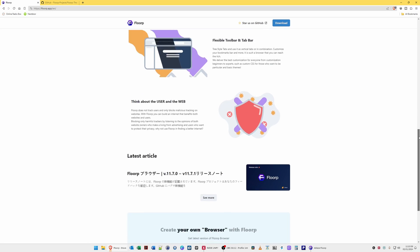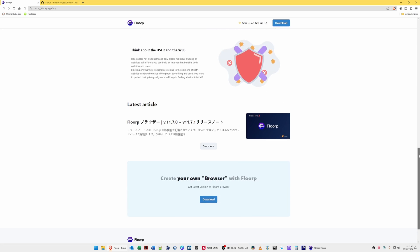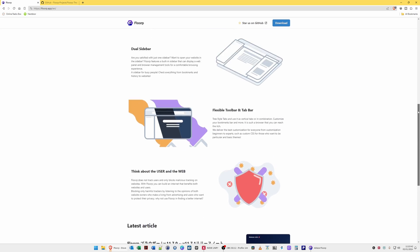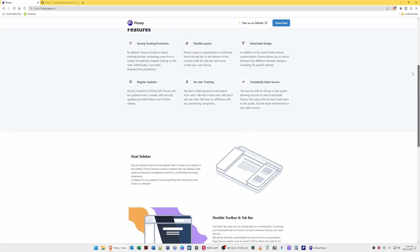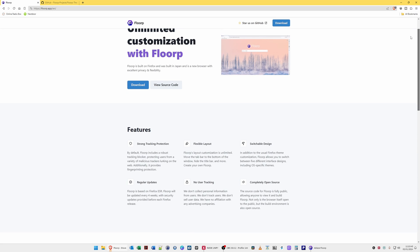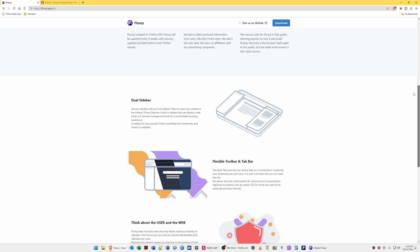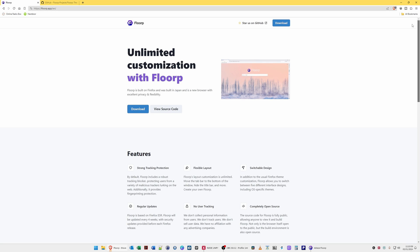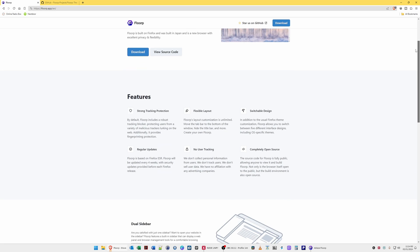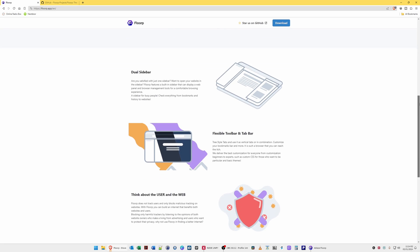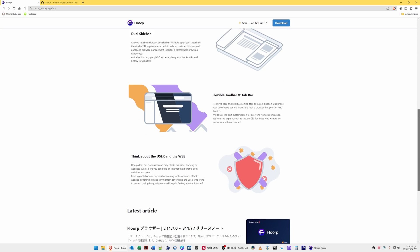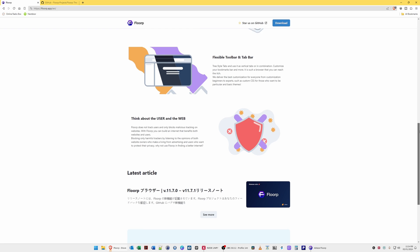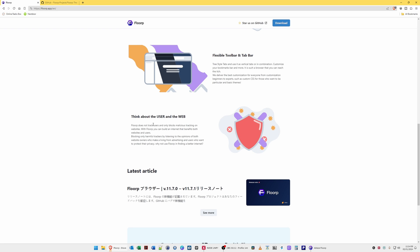Looking down we've got dual sidebar, flexible toolbar and tab bar. Florp does not track users and only blocks malicious tracking on websites.